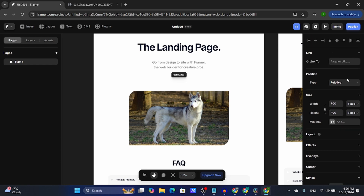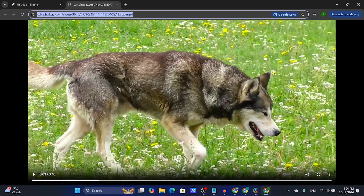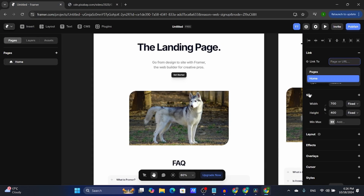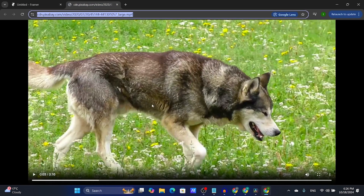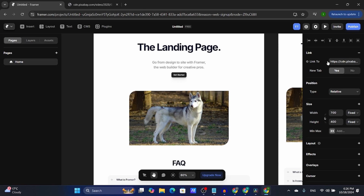I forgot to mention the link. This is basically if you want the image to link to something. Here's a random video I found from Pixabay — let's link it and open it in a new tab. This is if you want whatever website link you put in the link section to be opened in a new tab or in the same tab.